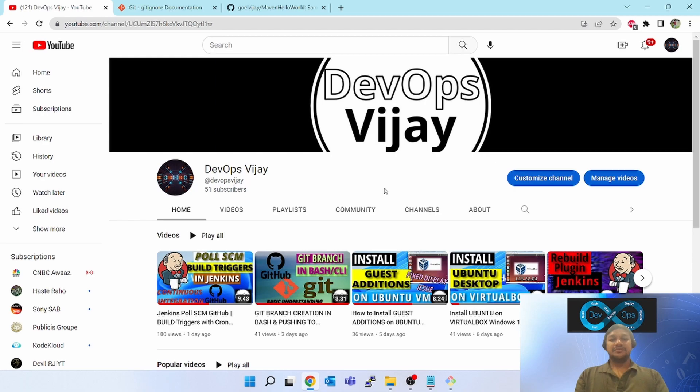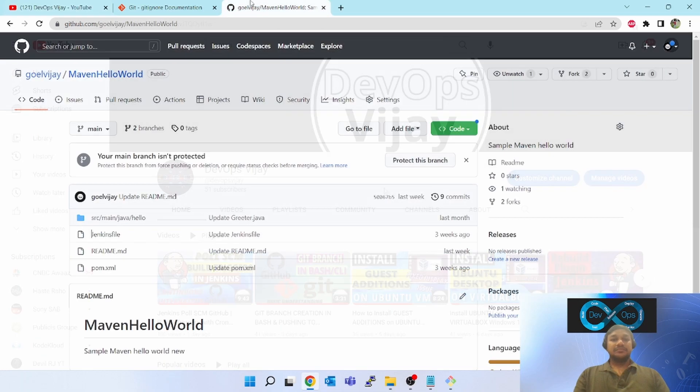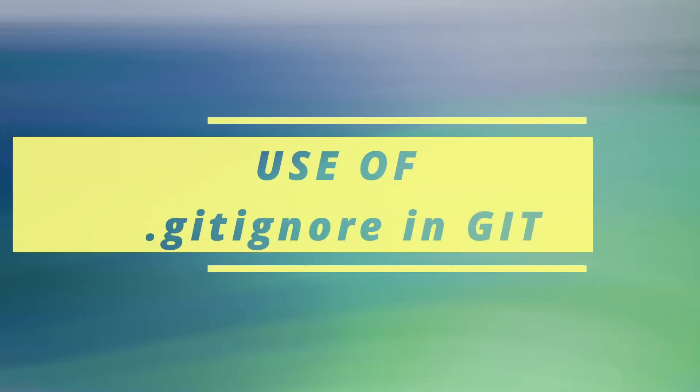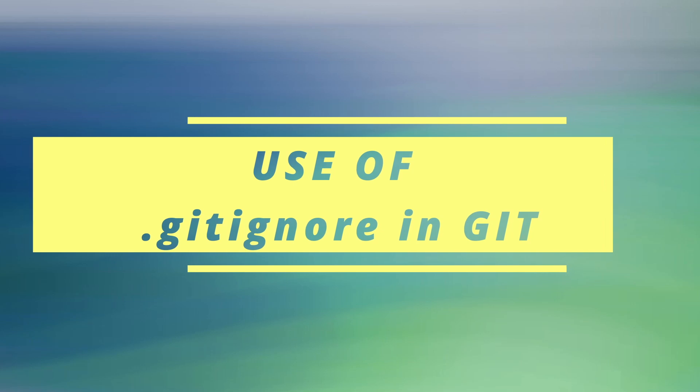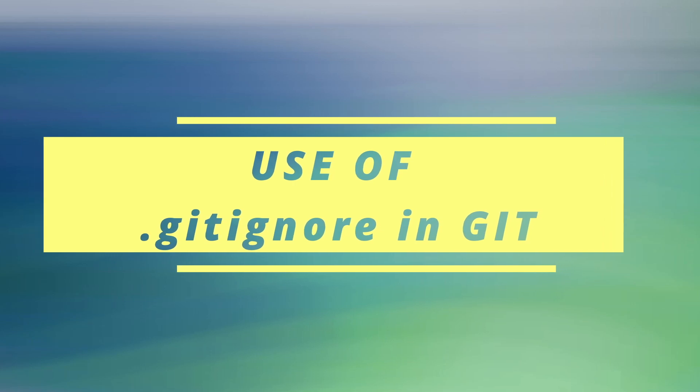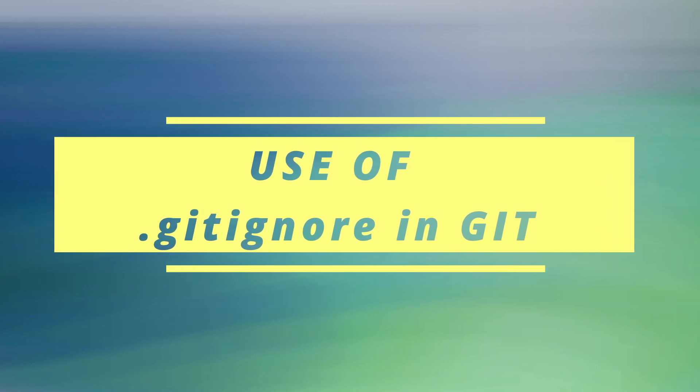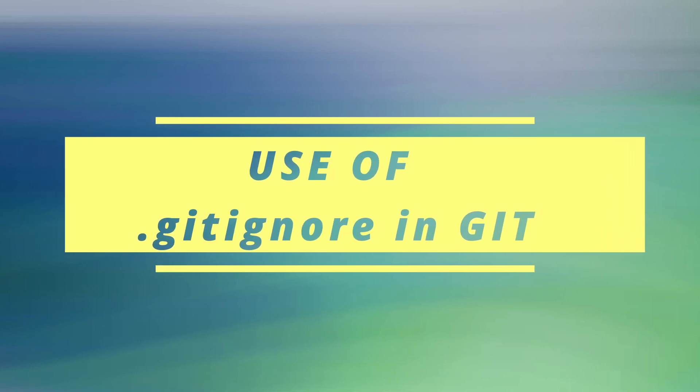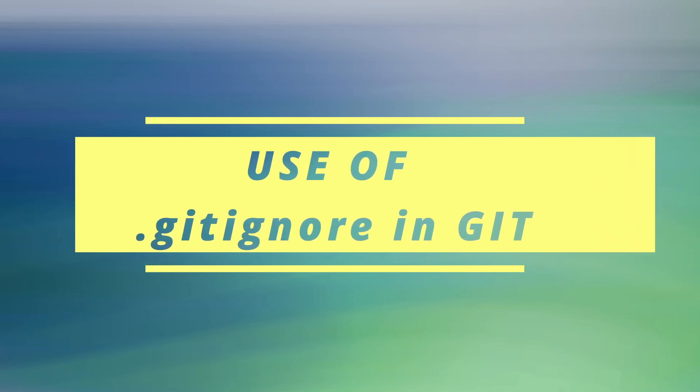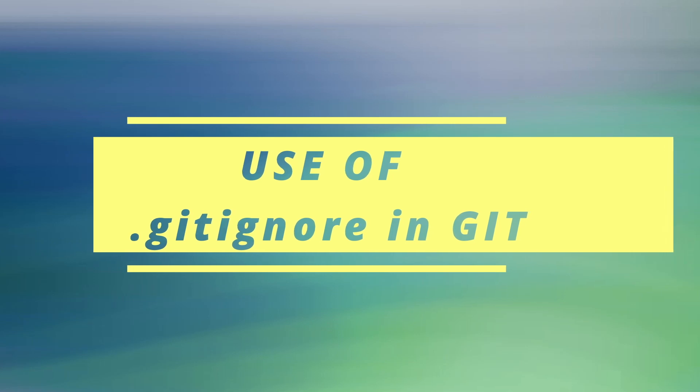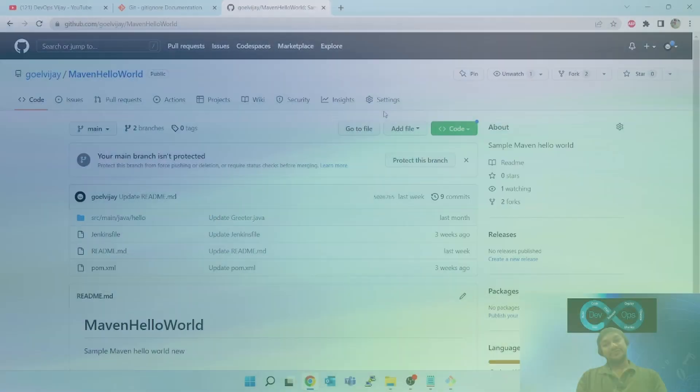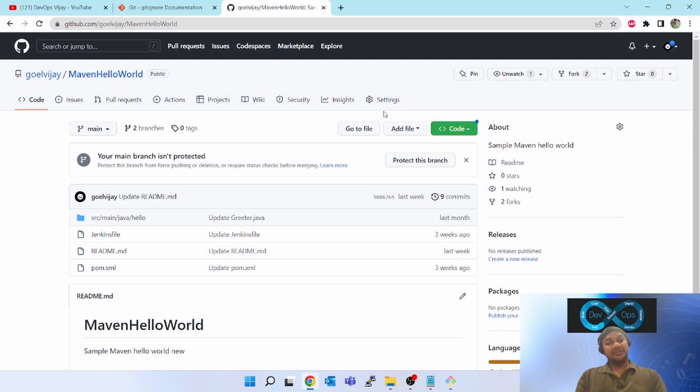Hello friends, welcome to my channel DevOps Vijay. Today we will be learning about git ignore. I know this is a very small thing but very useful. Even in most of the interviews, they will ask this question: what is the use and how to use this git ignore file?